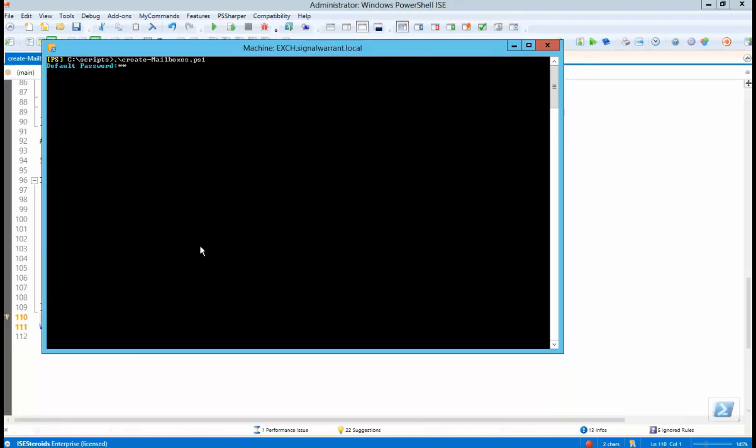All right, so let's enter password. There's our first. They didn't match. So you get a little error message and it asks you for the password again.